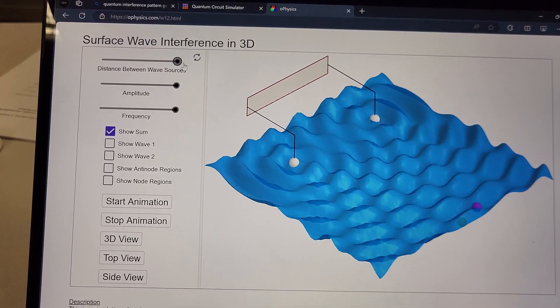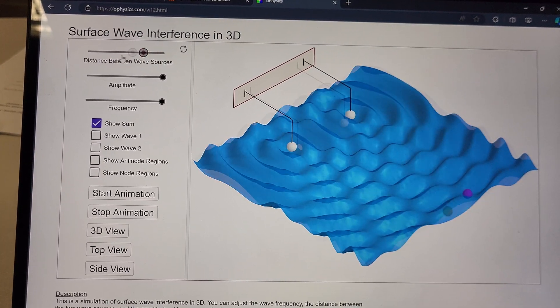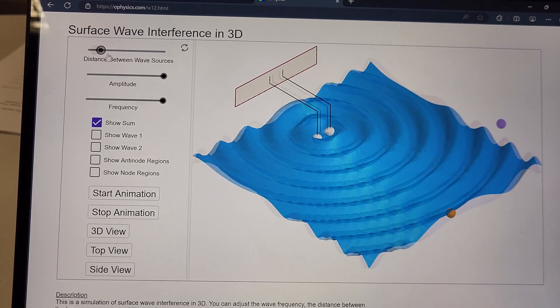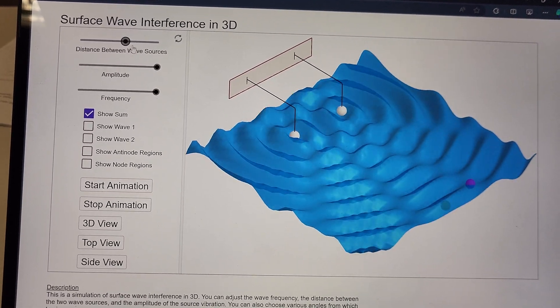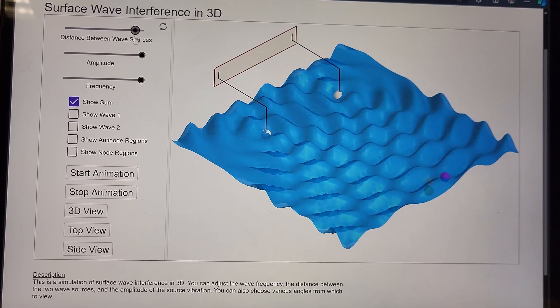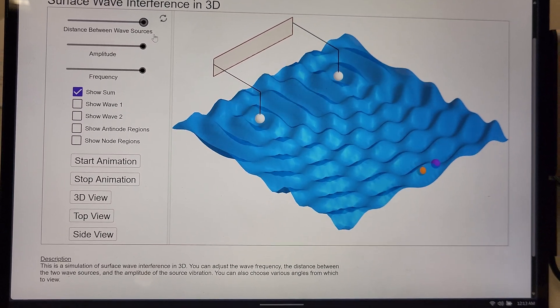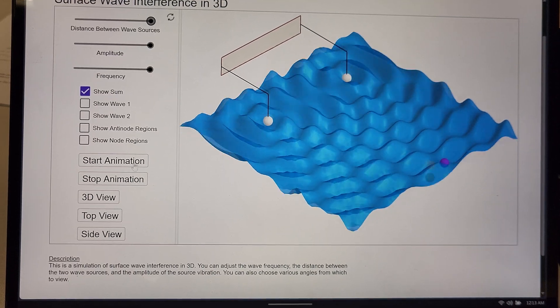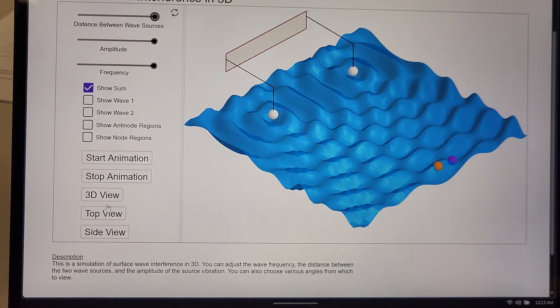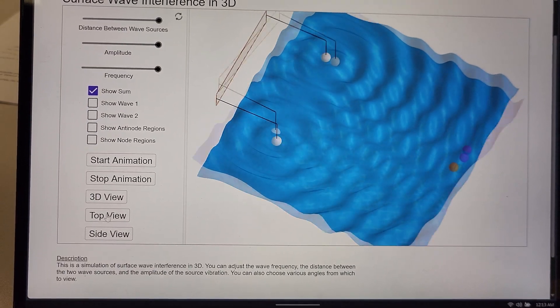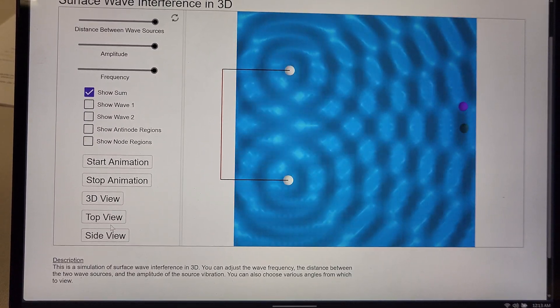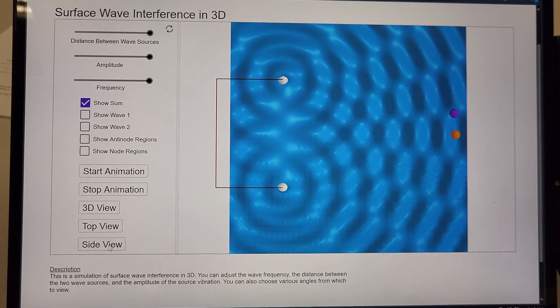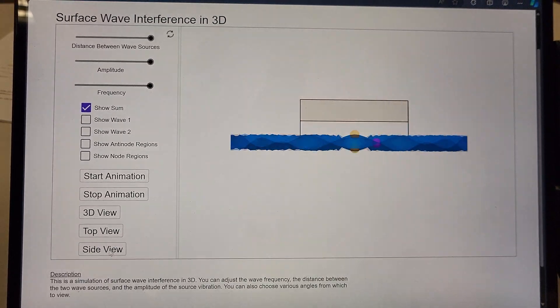Look at that. That's wonderful. And then there's a top view. And then there's a side view.